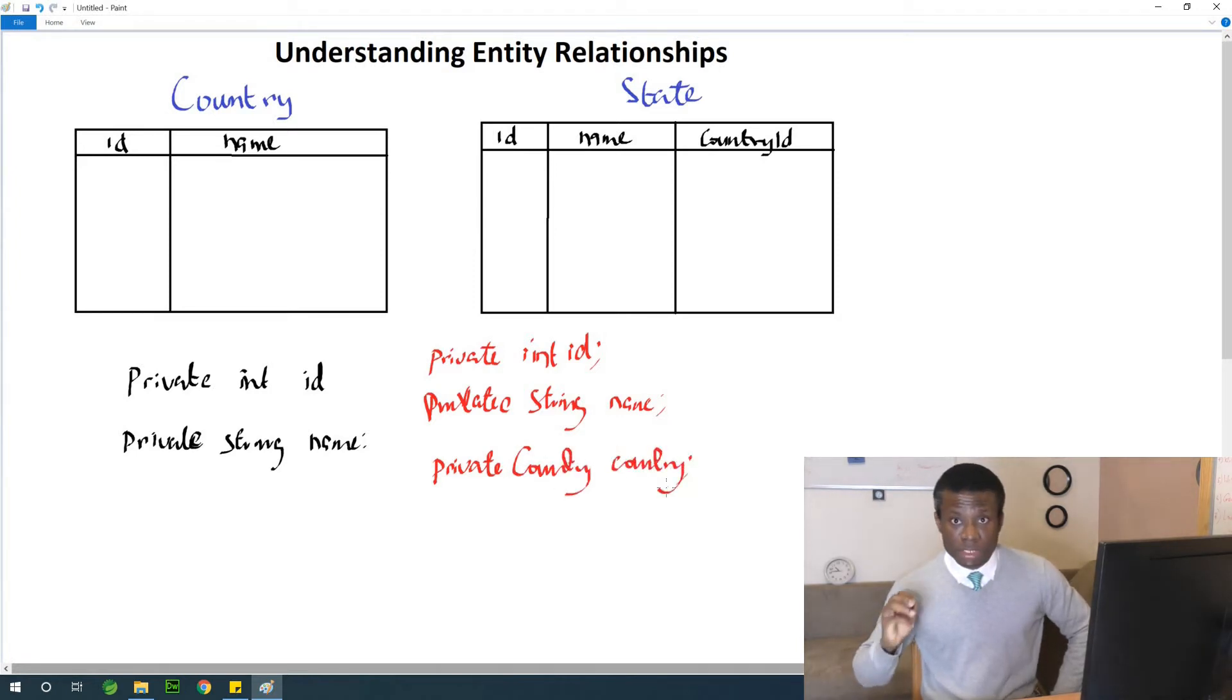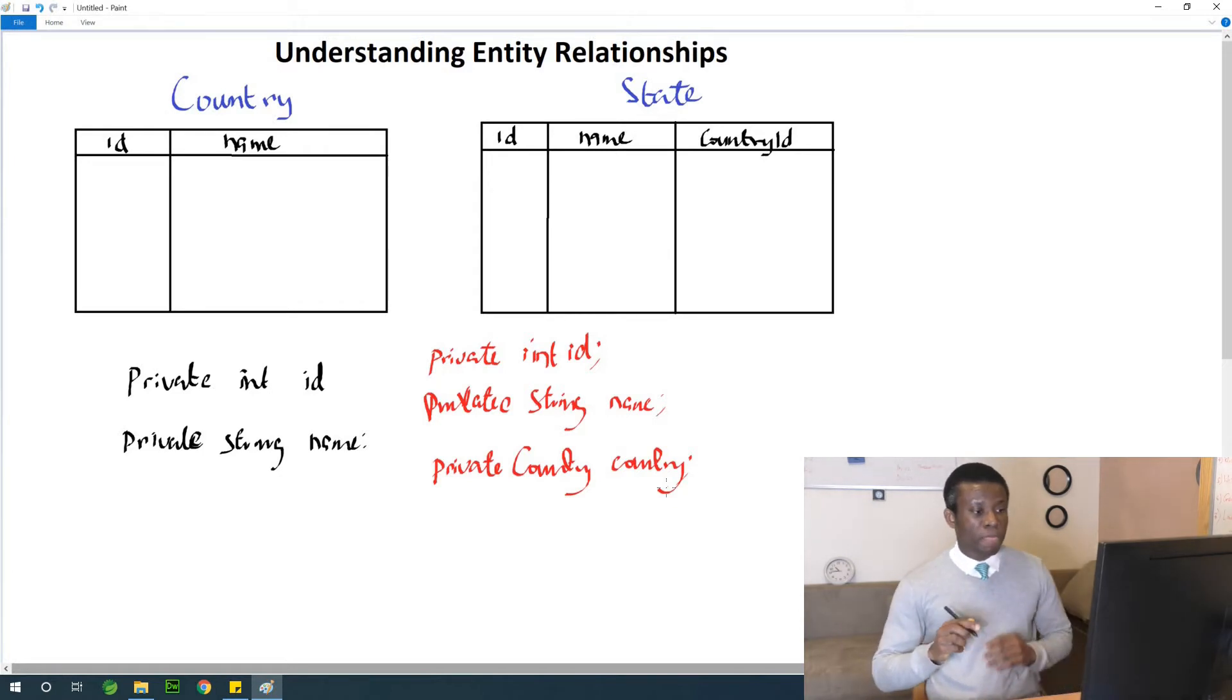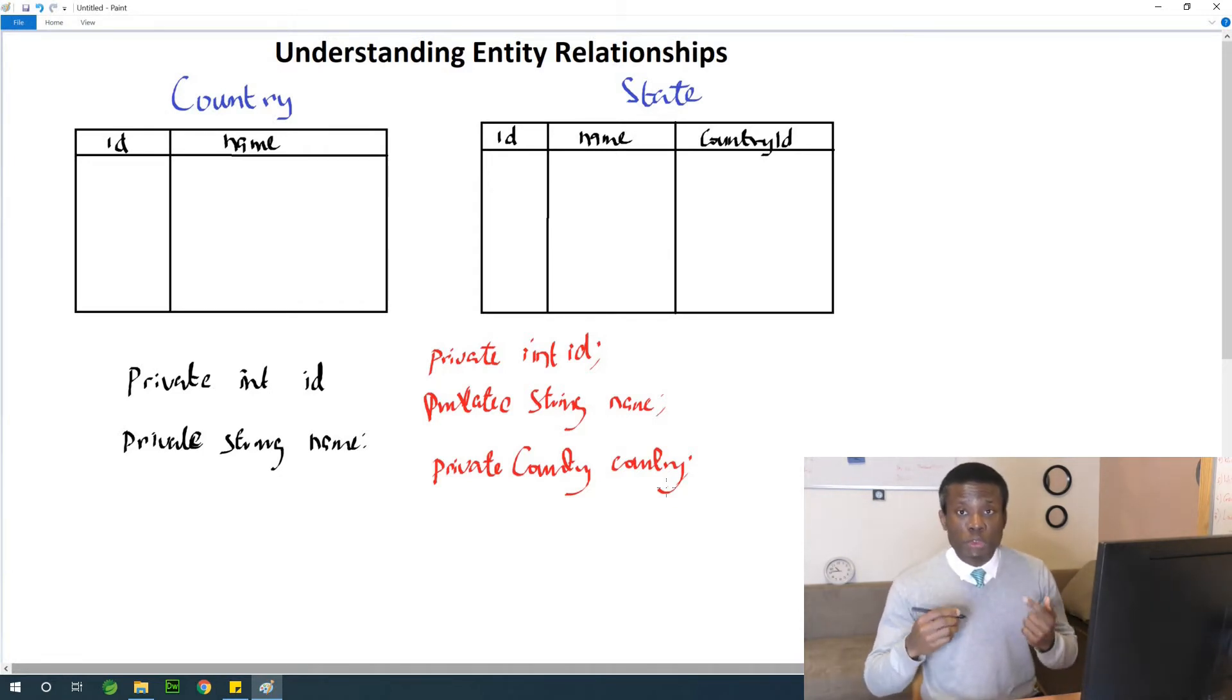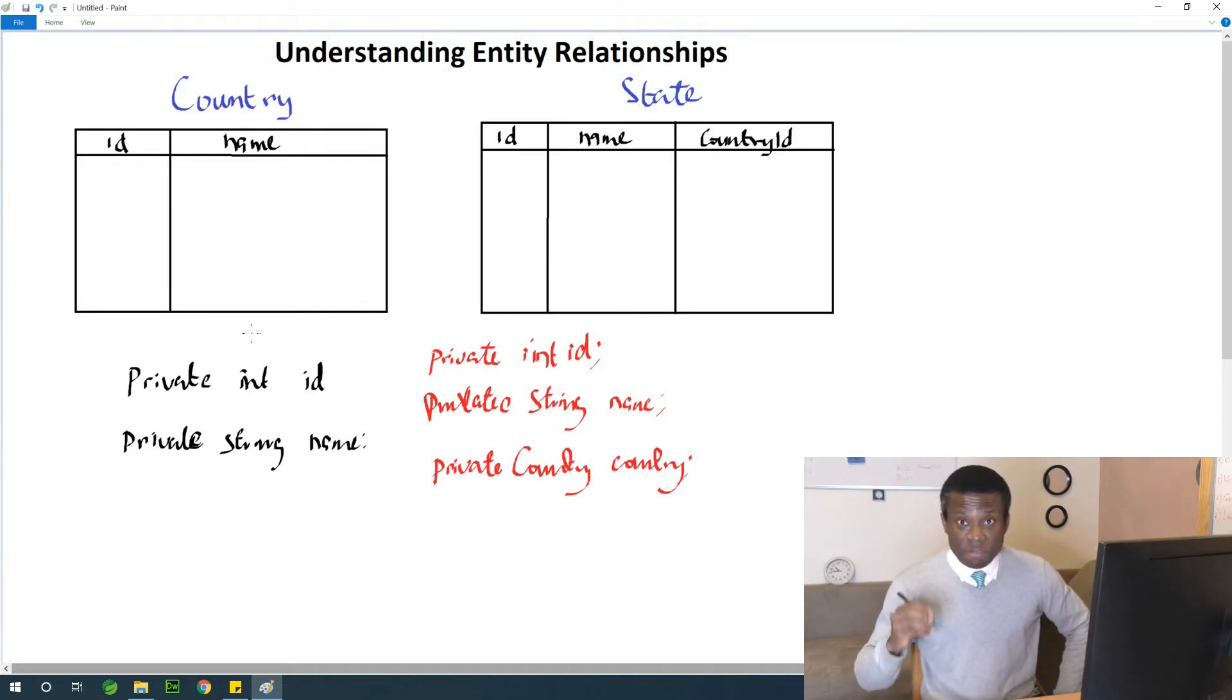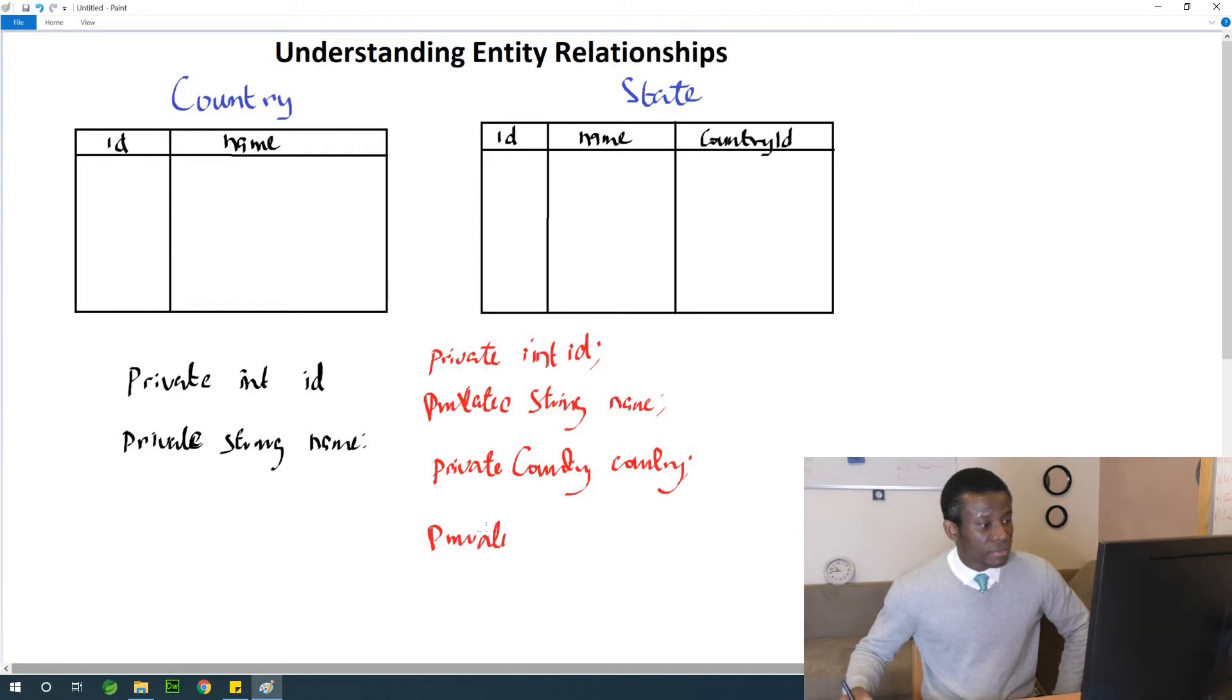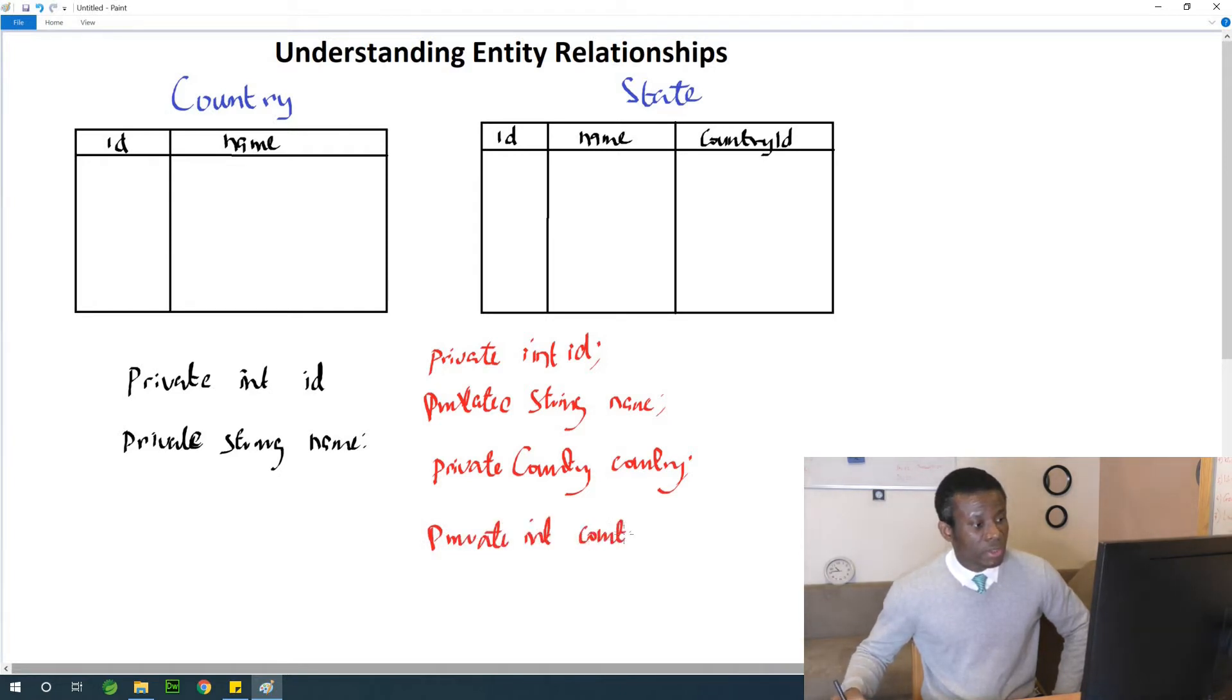So you are going to say private country country. Okay, this is also clear. Now you need to now specify the last column, which is also the id, which is a foreign key in this case. So you're going to say private int country id.